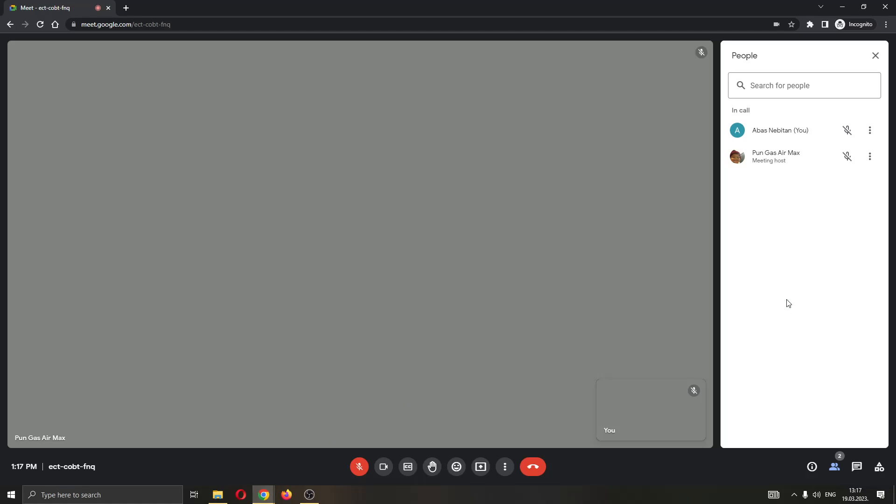But sadly there isn't a button that will allow you to request the controls. You have to do it manually. So basically that's how you do it.